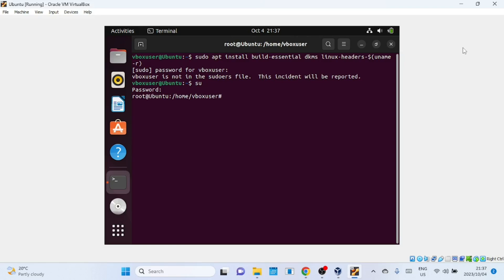Once you enter the password, you'll be logged in as a superuser. You can now see 'root' in front of the at symbol.